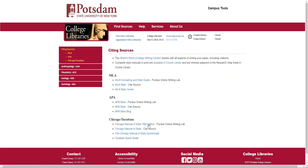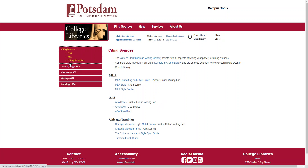Once we're here, you'll find multiple different citing sources areas. MLA, APA, and Chicago-Turabian are the three main citation formats. You also have specific citation formats for specific areas of research. Let's just focus on these three for now.